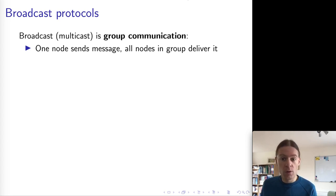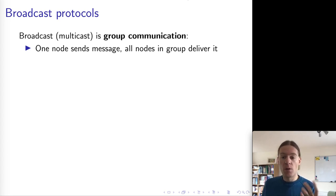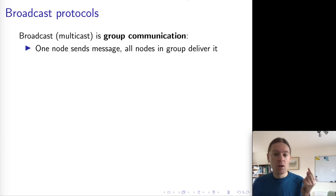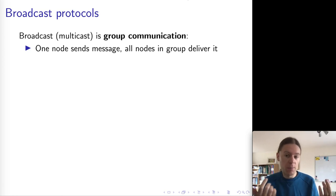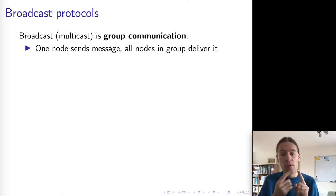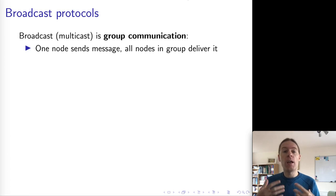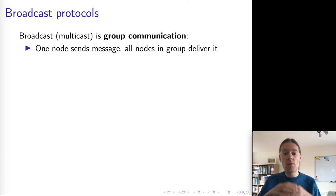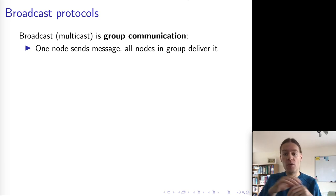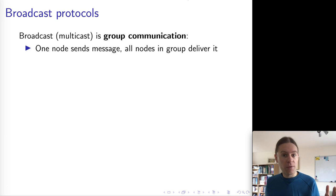Broadcast protocols generalize the type of network communication that we can do in a distributed system. So far, we've been considering point-to-point communication where one sender sends a message to one recipient over the network. The message may or may not arrive, but it's still one-to-one communication between two nodes. In broadcast or multicast communication, we generalize this to a group of nodes so that one node may send a message to all of the nodes in the group at the same time.